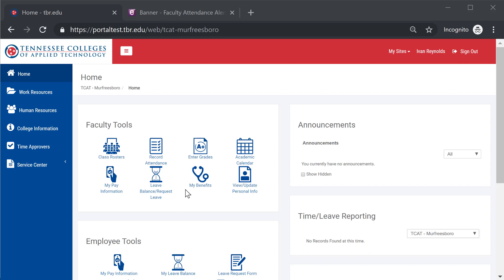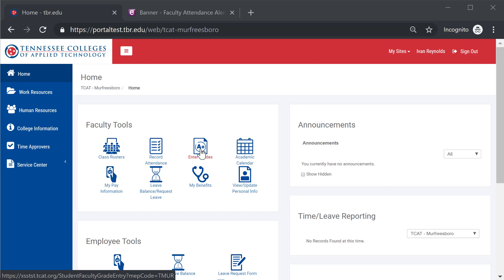So once again we are on the faculty portal. This is using the same login as the employee and any other information, and I'm seeing the same faculty tools that I use for recording attendance, entering leave, or anything else. So I'm going to select enter grades.